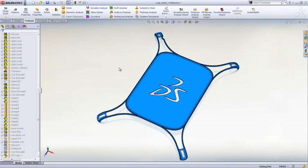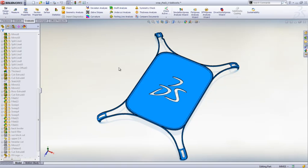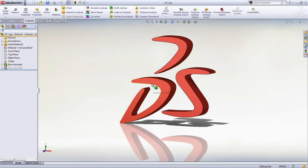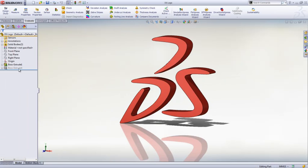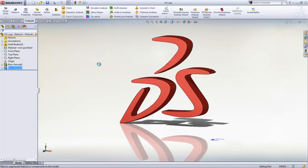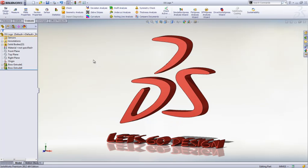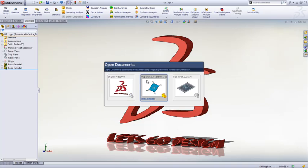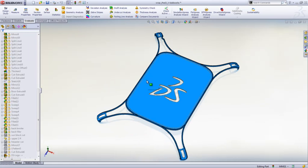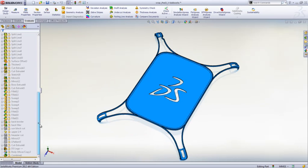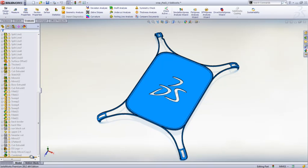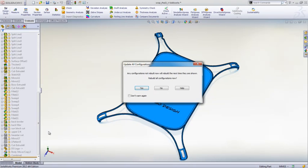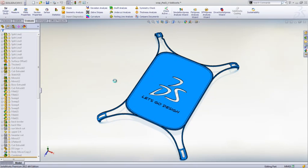The DS logo design was created using an external part as the cutting tool. I would like to update this design by adding the new Let's Go Design tagline. Any external references or changes to any feature will be flagged to show that they require a rebuild. To update these frozen features that require rebuilding, just simply right-click on the Freeze Bar and choose to update frozen features.